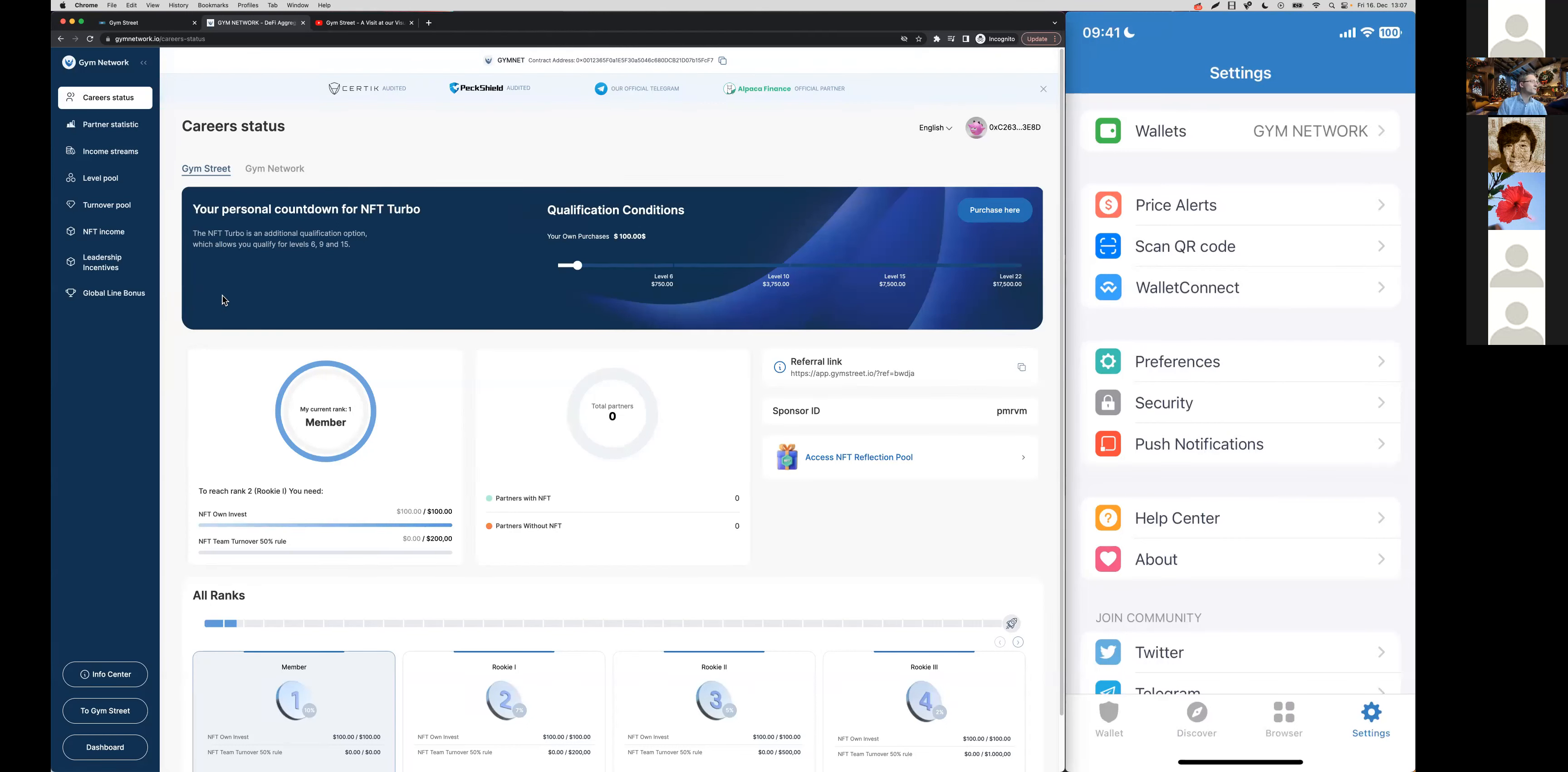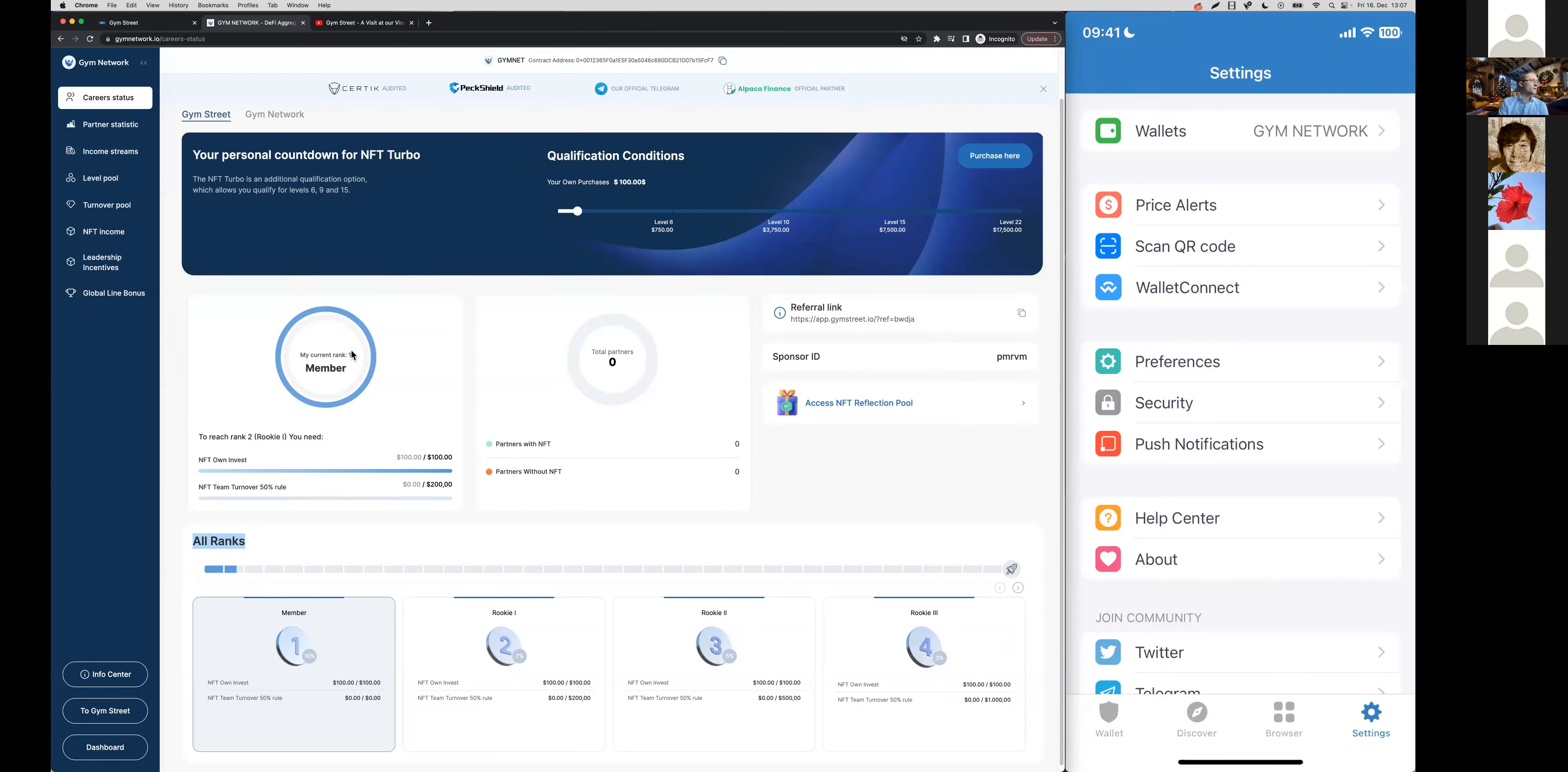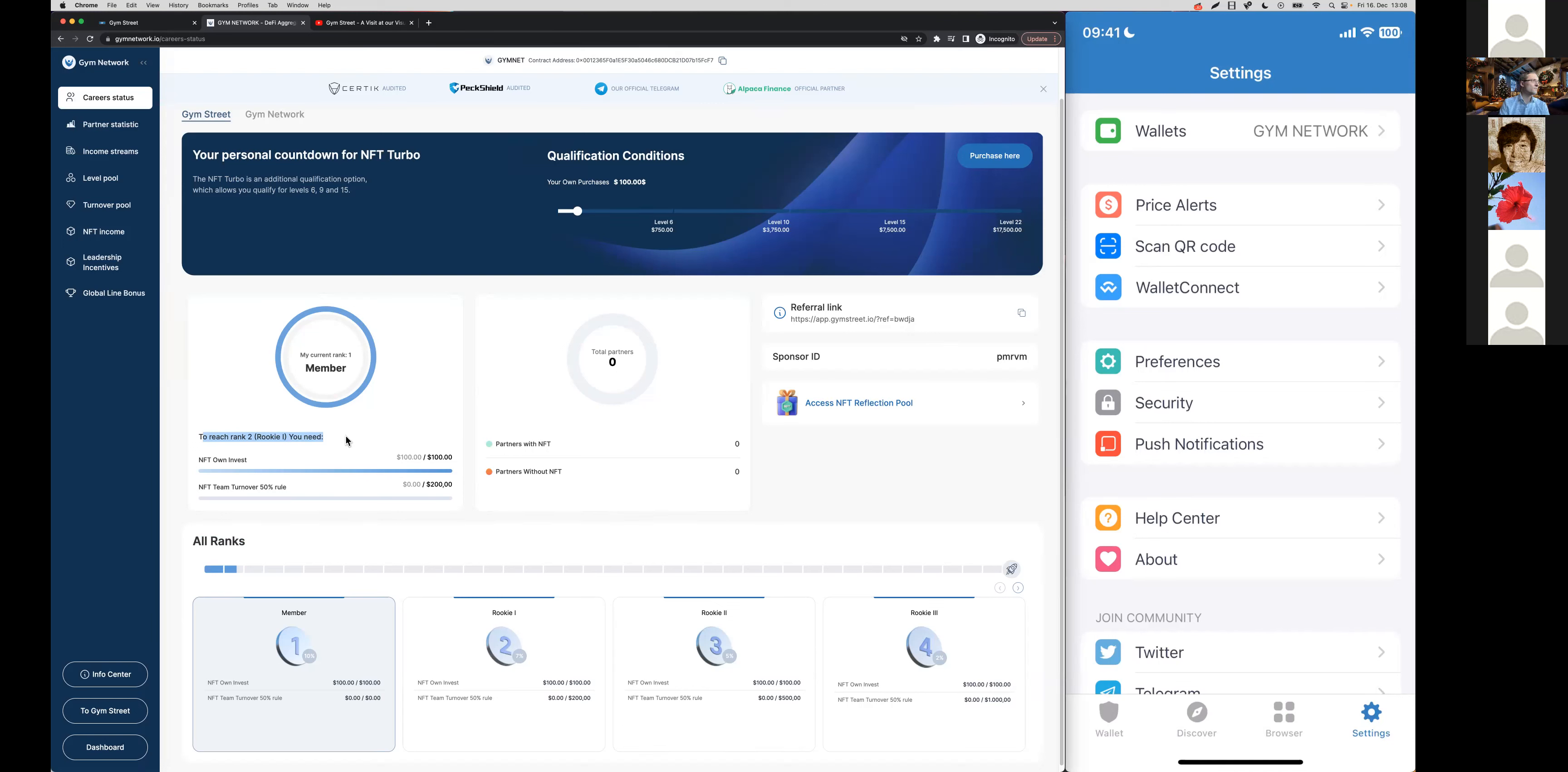The first thing that you will see is when you come to the partner area, your career status where you find all the different ranks of our affiliate plan. First of all, you can see right here your own current rank and what you will need to reach the next rank.